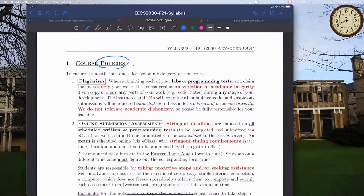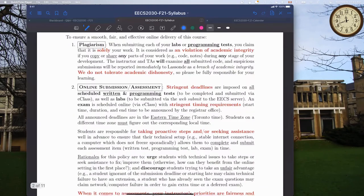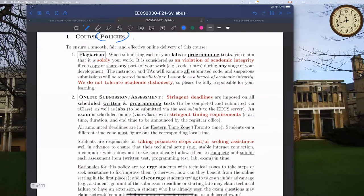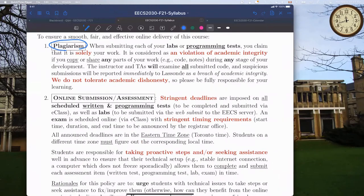Now for course policies. Number one: watch out for any potential chance of being caught for plagiarism. For all your laboratory assignments and programming tests - where you develop Java projects on Eclipse and submit for grading - they are supposed to be solely your own work. No collaboration is allowed. It will be considered a violation of academic integrity if we find any suspicious similarity between pairs of submitted work, in which case we will report to the Senate.